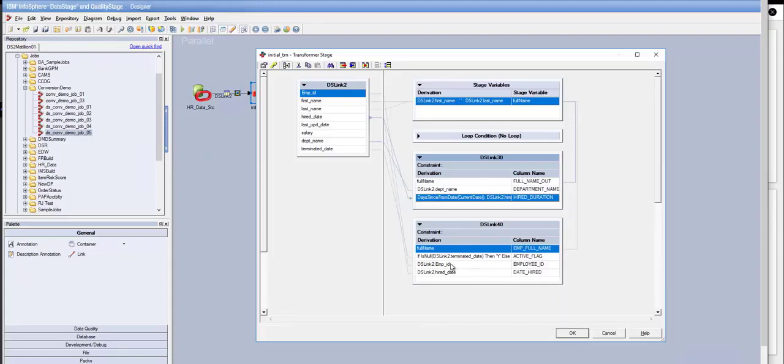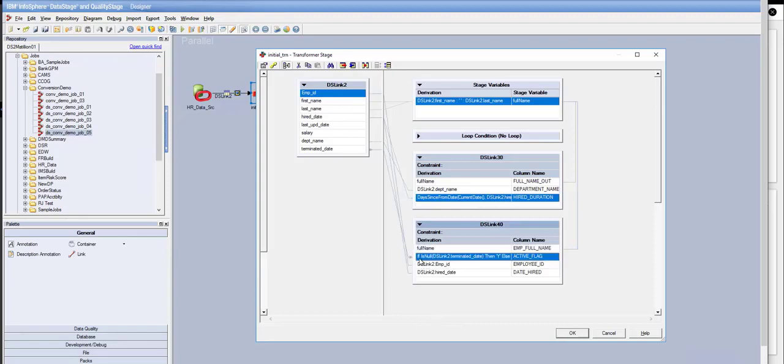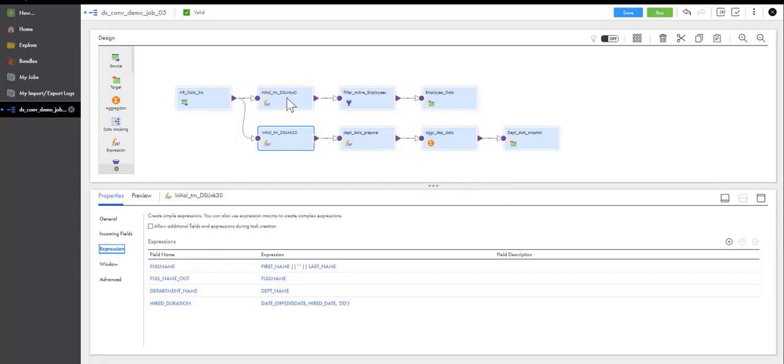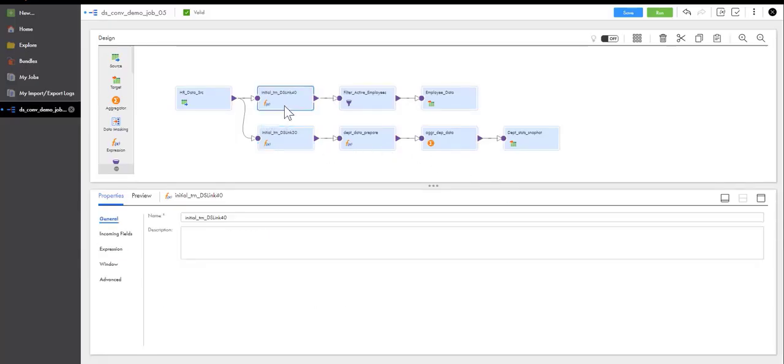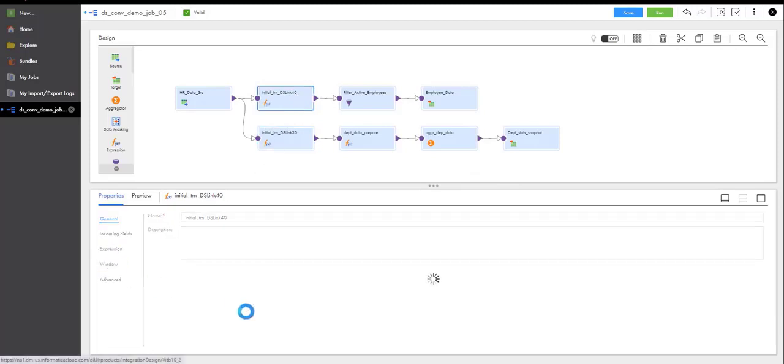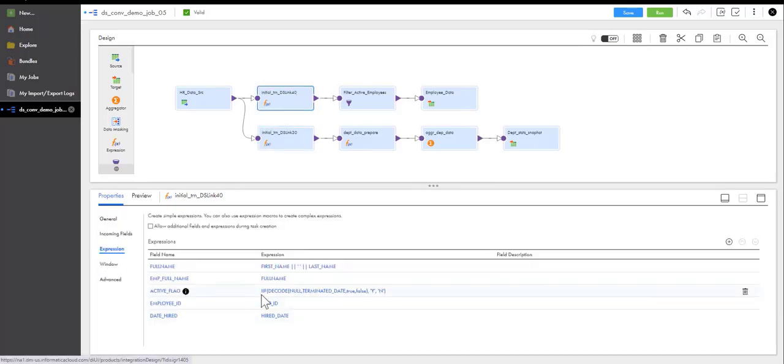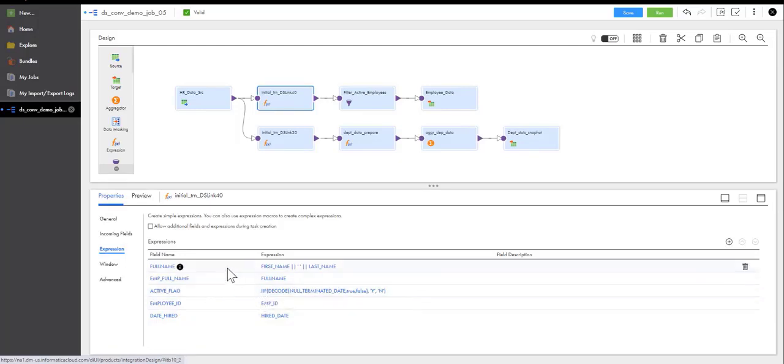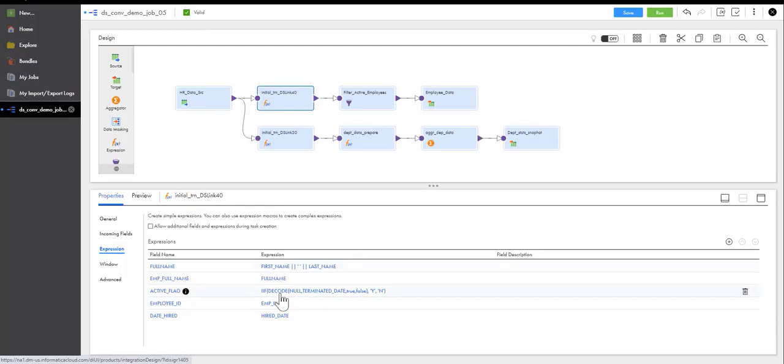Now, the converter did the same thing for the other link. So in the other link, I've got a conditional statement: if, then, else, and check for null. The way the converter converted that is, again, if I click on DS link 40, the converter converted the if-else construct into IIF, which is Informatica's standard for handling conditional statements. And the check for null got converted into the DECODE statement with null as the first parameter. The reason, again, why the converter did that is because that's what it was instructed to do in the config files.